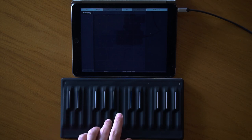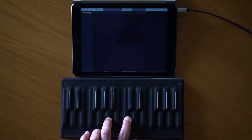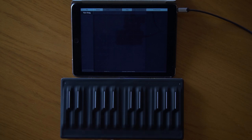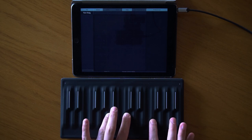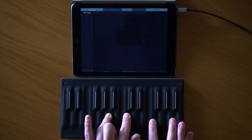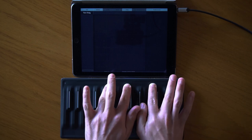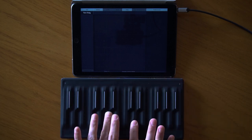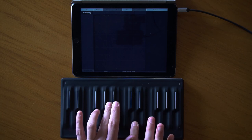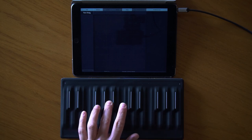Along with every note I play on the Seaboard, three additional MPE signals are sent automatically. Every additional note is sent to a different channel on the connected device, so pressure, brightness, and pitch bend can be controlled separately for each note — that's why we call it polyphonic expression.